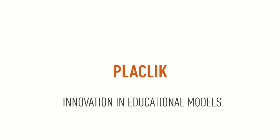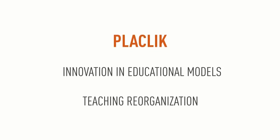Remember that the two modalities of Black Click are innovation in the educational models and teaching reorganisation.